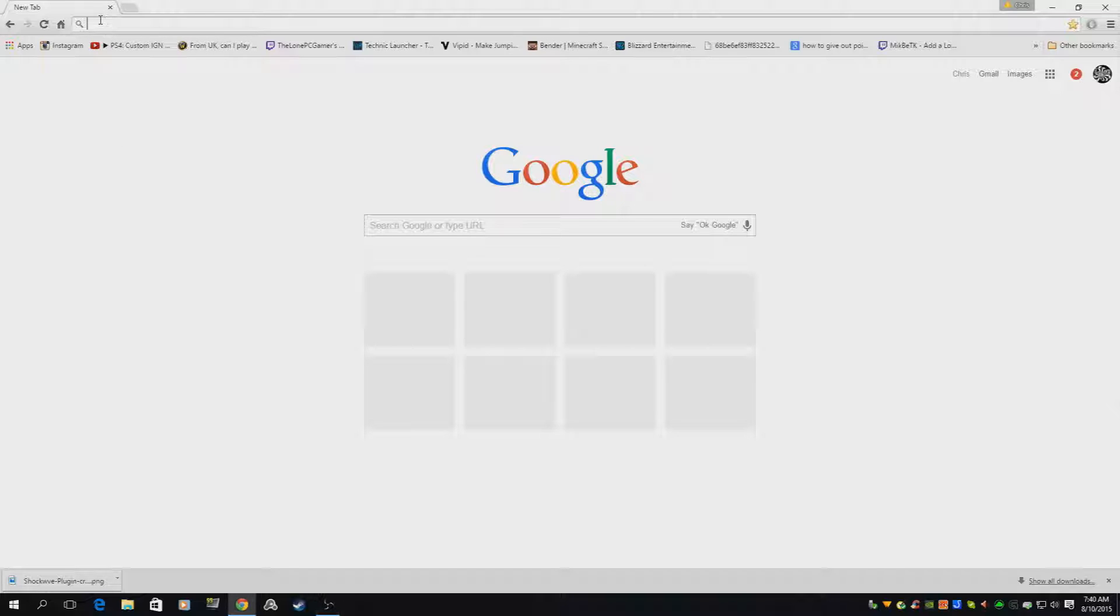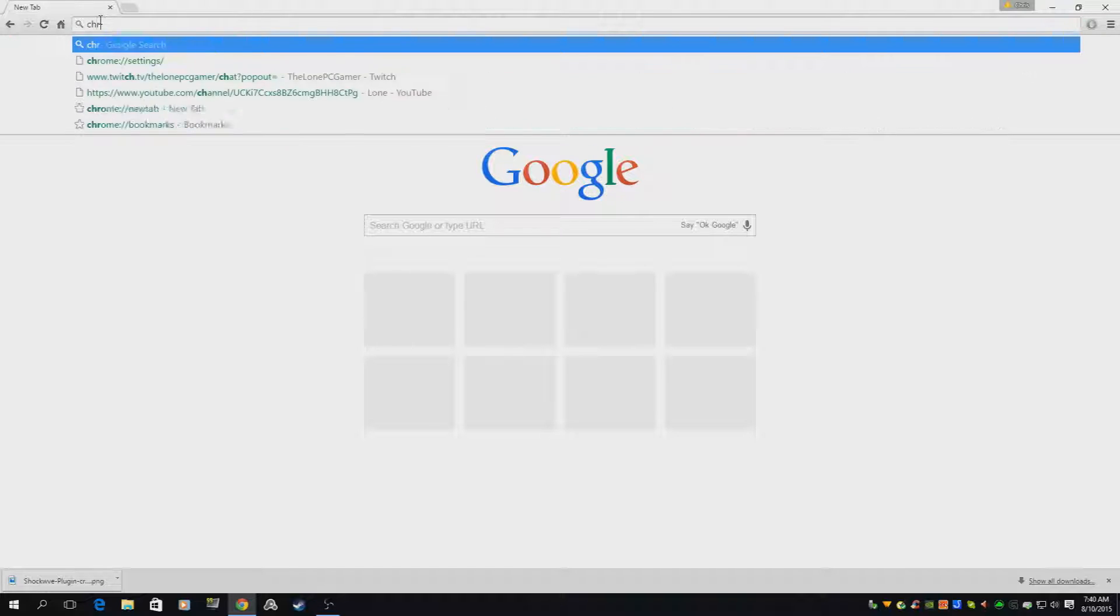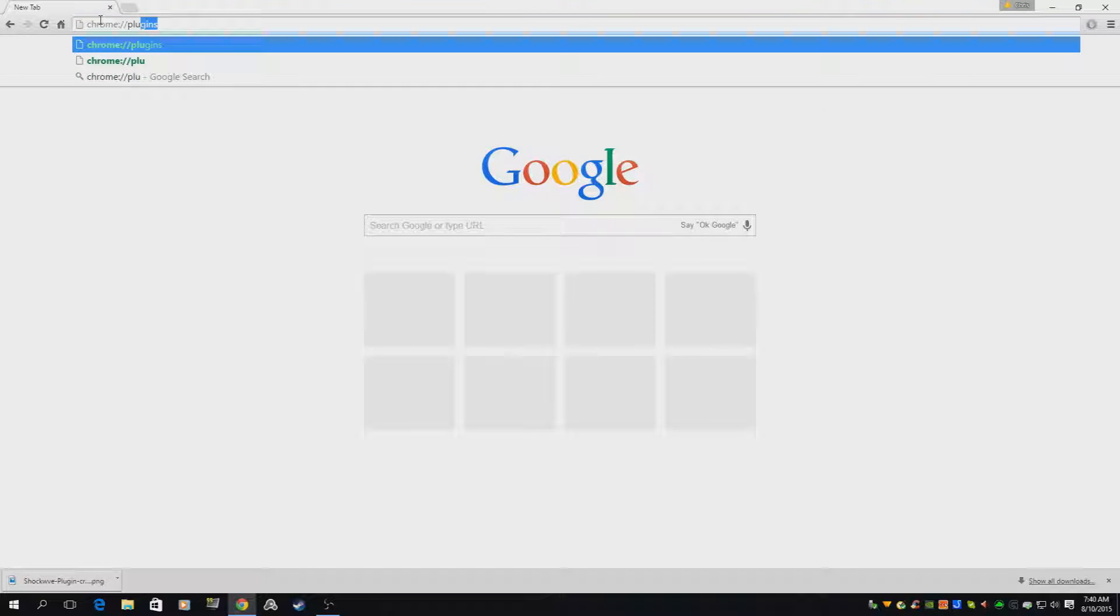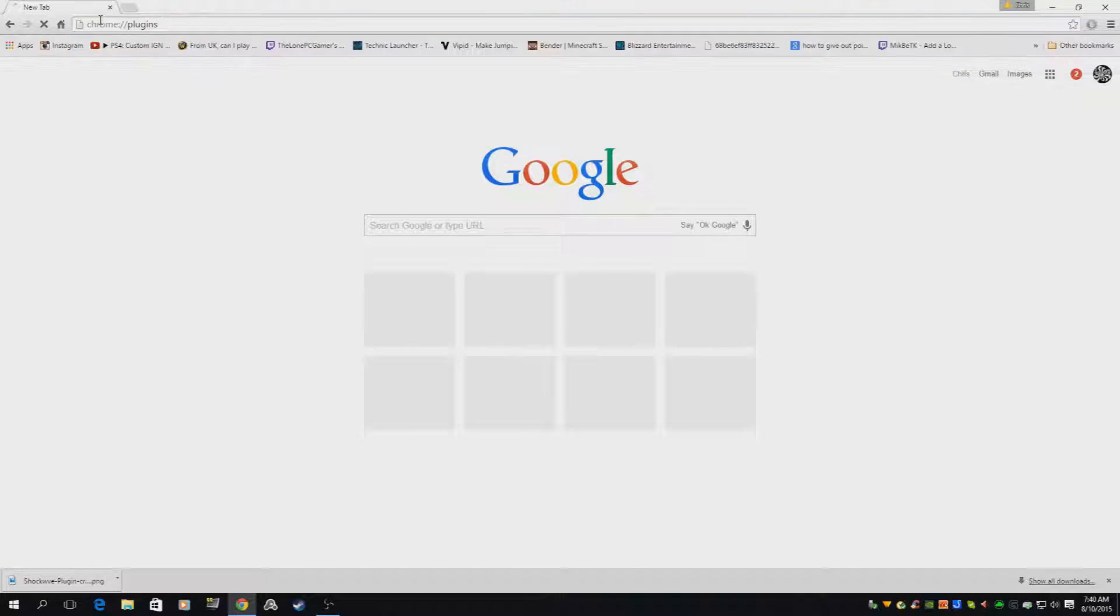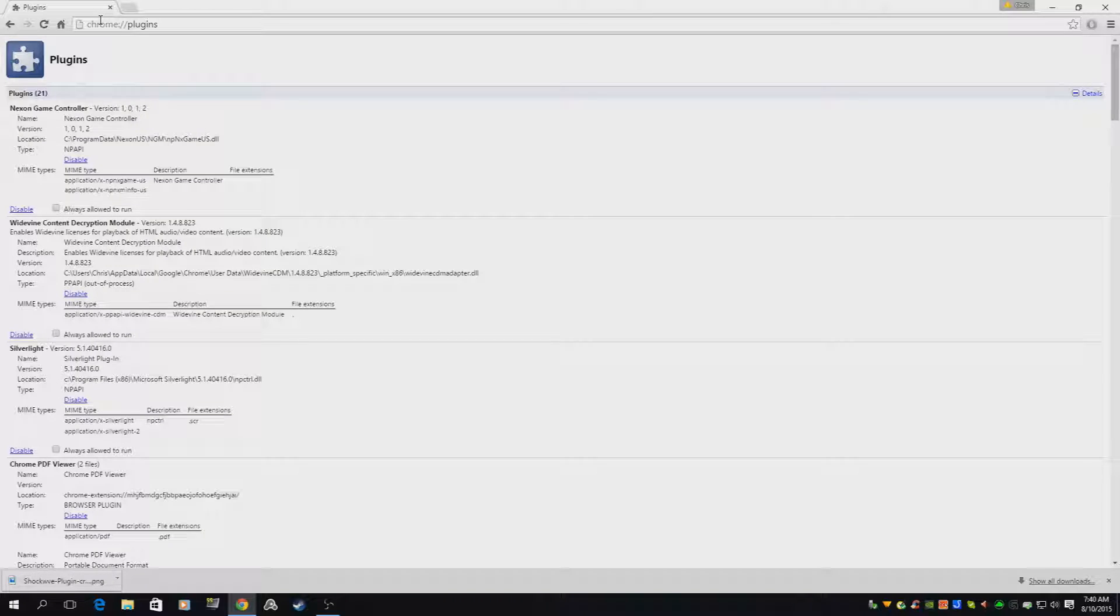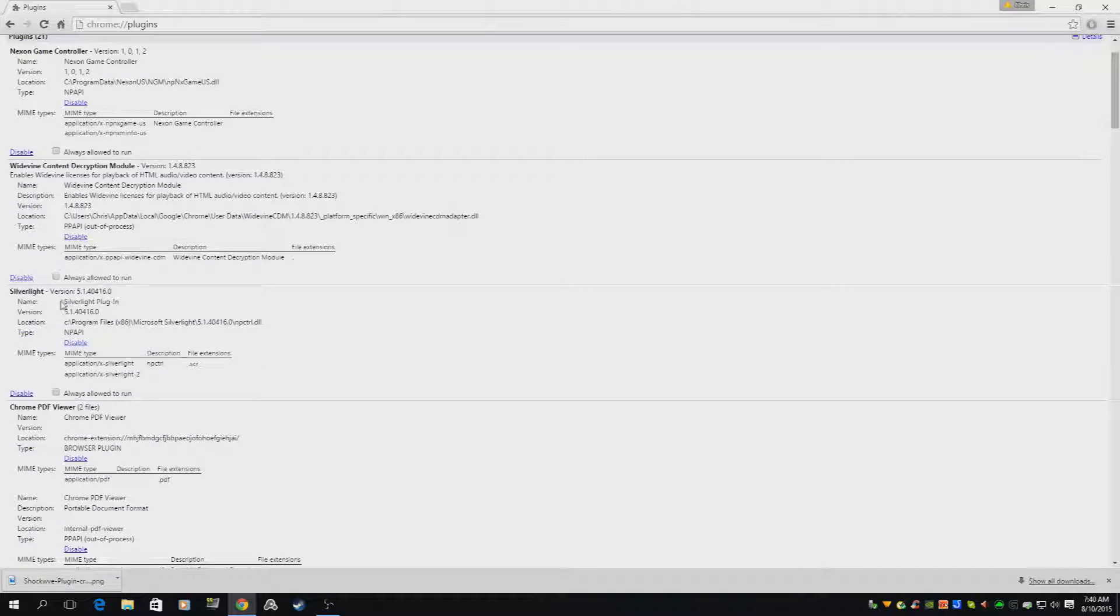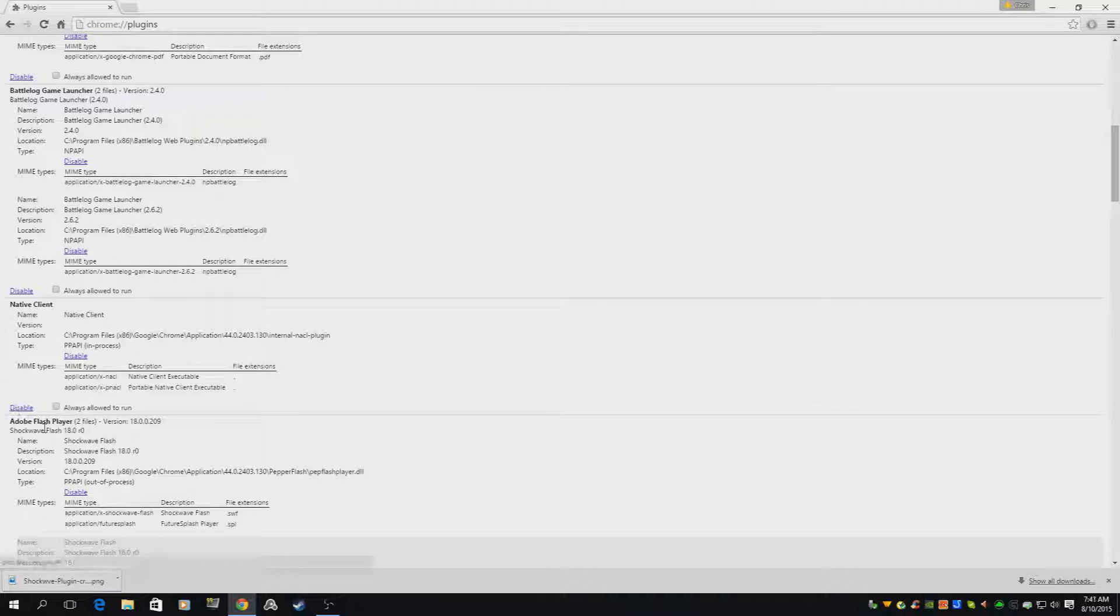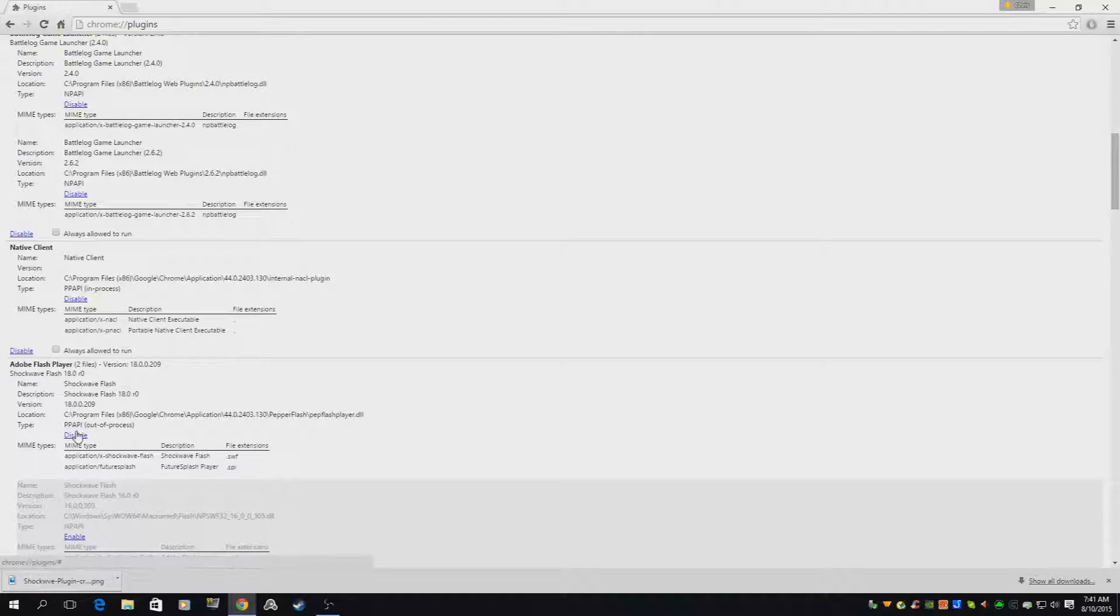So what you're going to do is go to your address bar here, type in chrome://plugins and enter. Then you're going to scroll down until you see Adobe Flash Player.